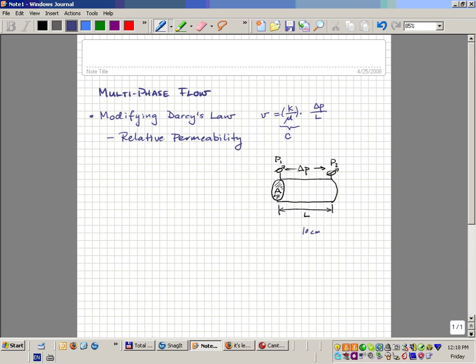That's the Darcy equation. We're now going to adapt this flow model — this simple equation — to the situation where we have two phases flowing. For the sake of this class we're going to talk about flowing oil, which in the petroleum industry is generally represented as green, and water. We're going to talk about the situation where we flow both oil and water simultaneously through this rock.